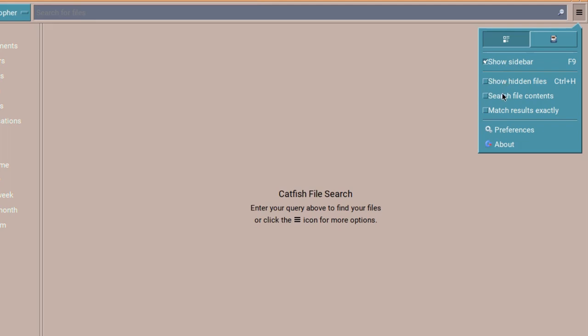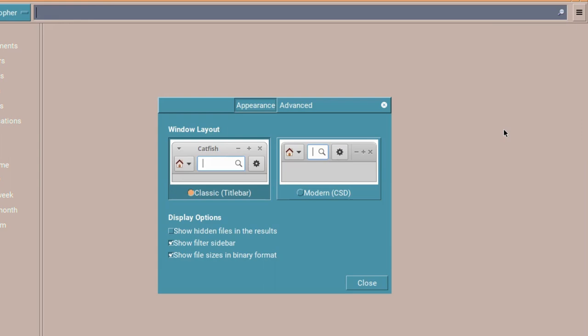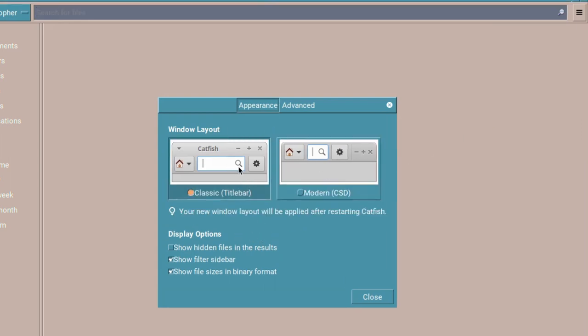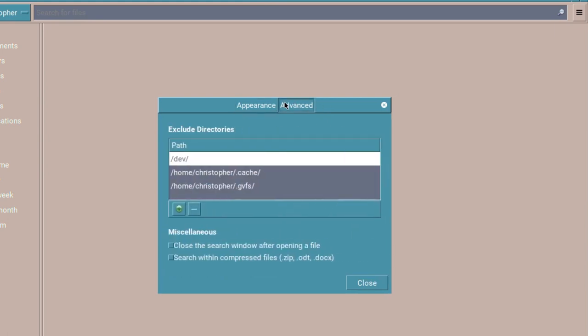You can show hidden files which will become useful later. Search file contents, match results exactly if you don't want it to pick up everything in your search term. You've got preferences and that just really gives you, you can change the tile bar. It doesn't really work on mine, it stays the same. You can show hidden files again, show filter sidebar, all these kind of things. It's fairly basic.